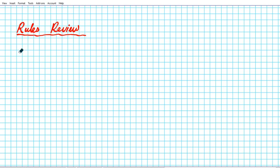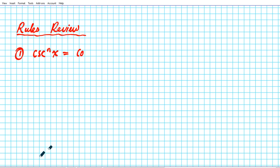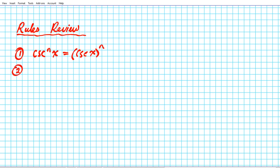The first one has to do with writing powers of trigonometric functions. Cosecant to the nth power of x is basically the composite function cosecant x raised to the nth power. You have to remember your differentiation rules.